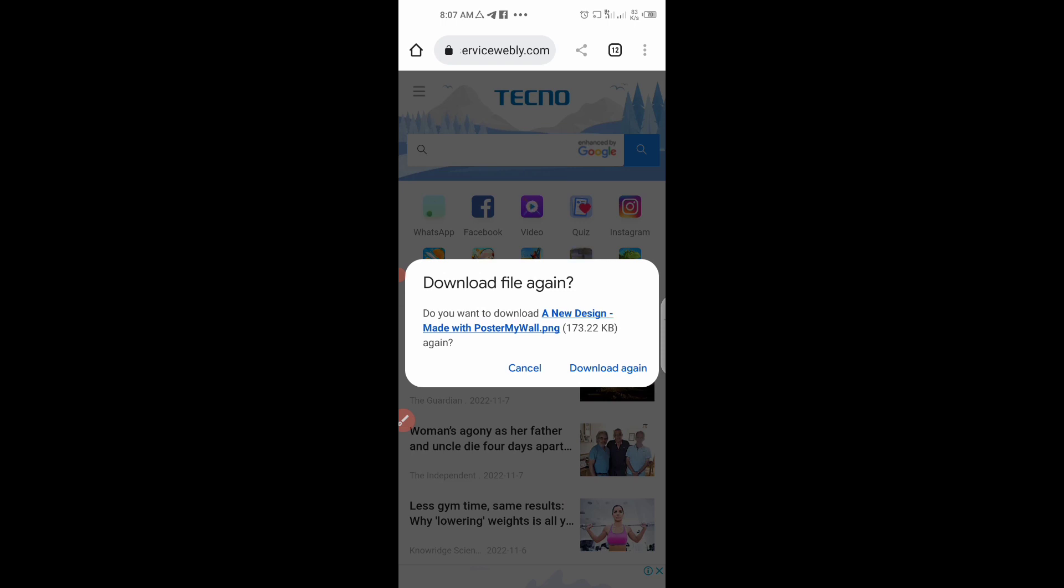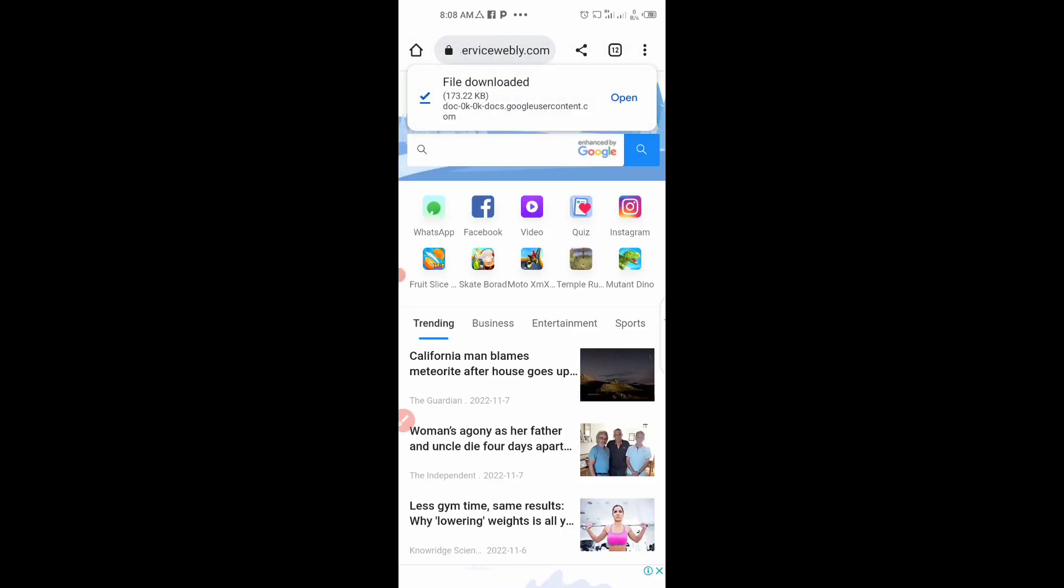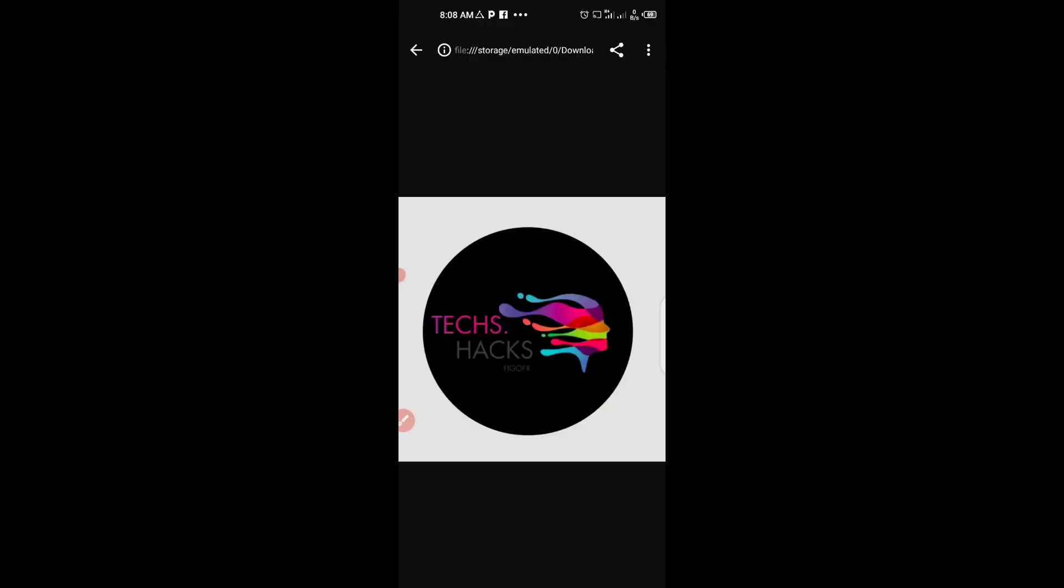This has been showed the download page. After I click on Download again, because I have the design or this picture on my phone already, they are asking me if I want to download it again. When I click on Download again, then this file will be downloaded to the phone. This has been downloaded. Let's open and see how it will be with the same quality. Simple.